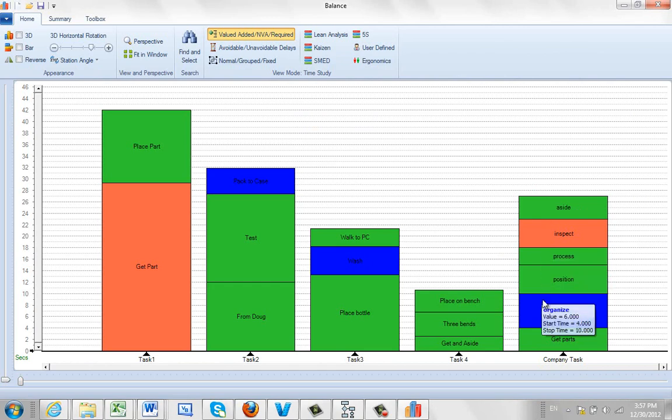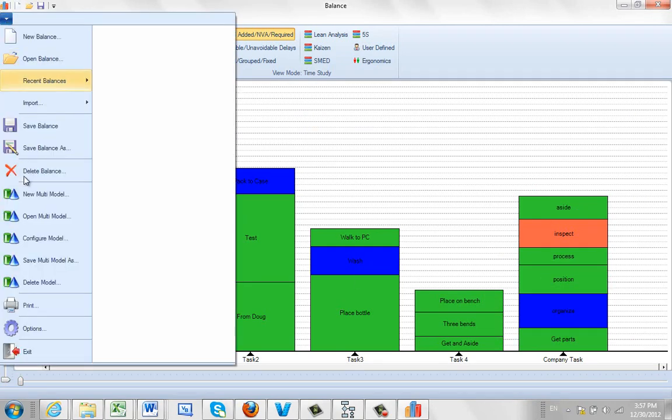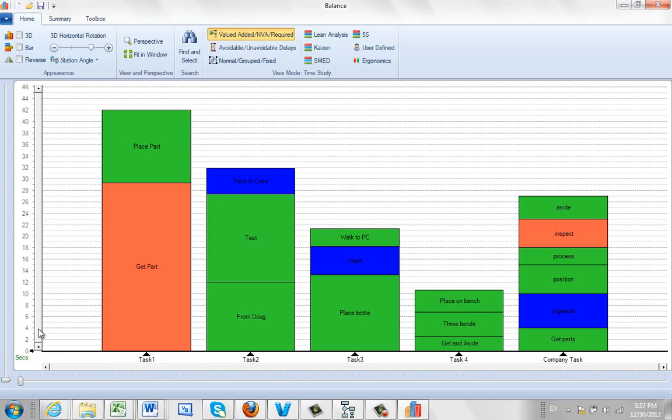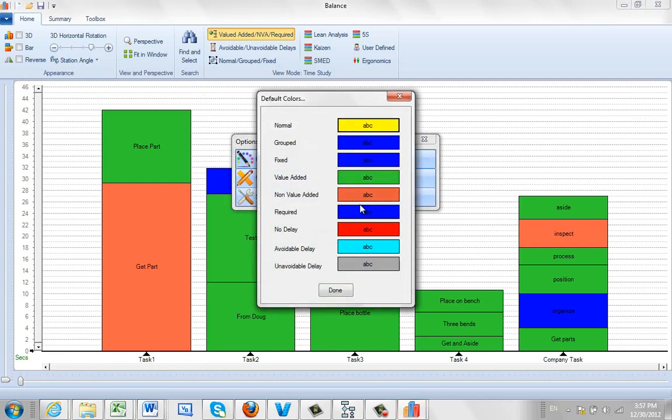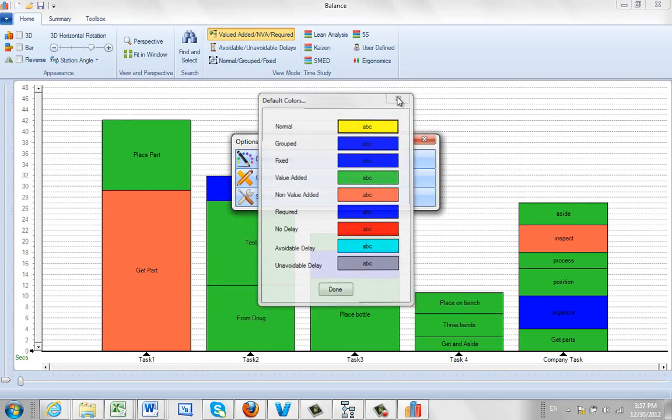My company task is going to be over here with all the data I've just input directly here. And also color coded, value added, non-value added. Again, you remember the color codes are done over here under the options. Default colors. So you can set these up for your own particular needs here.